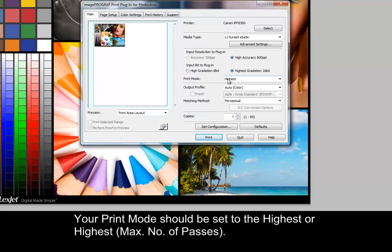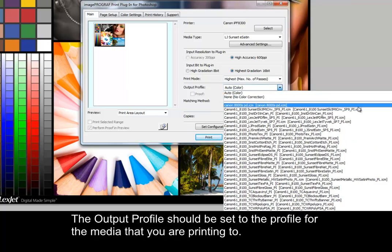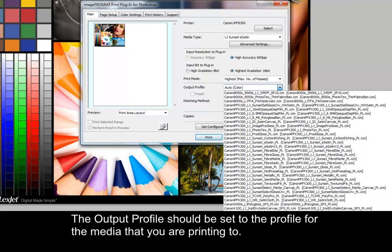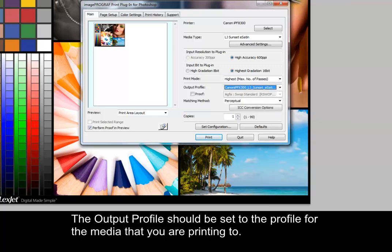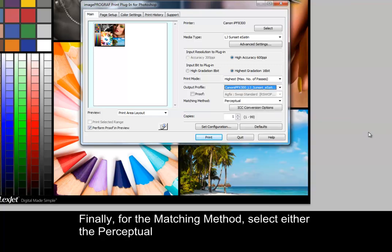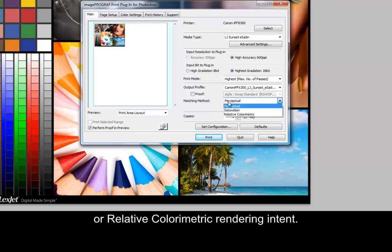Your print mode should be set to highest or highest max number of passes. The output profile should be set to the profile for the media that you are printing to. Finally, for the matching method, select either the perceptual or relative colorimetric rendering intent.